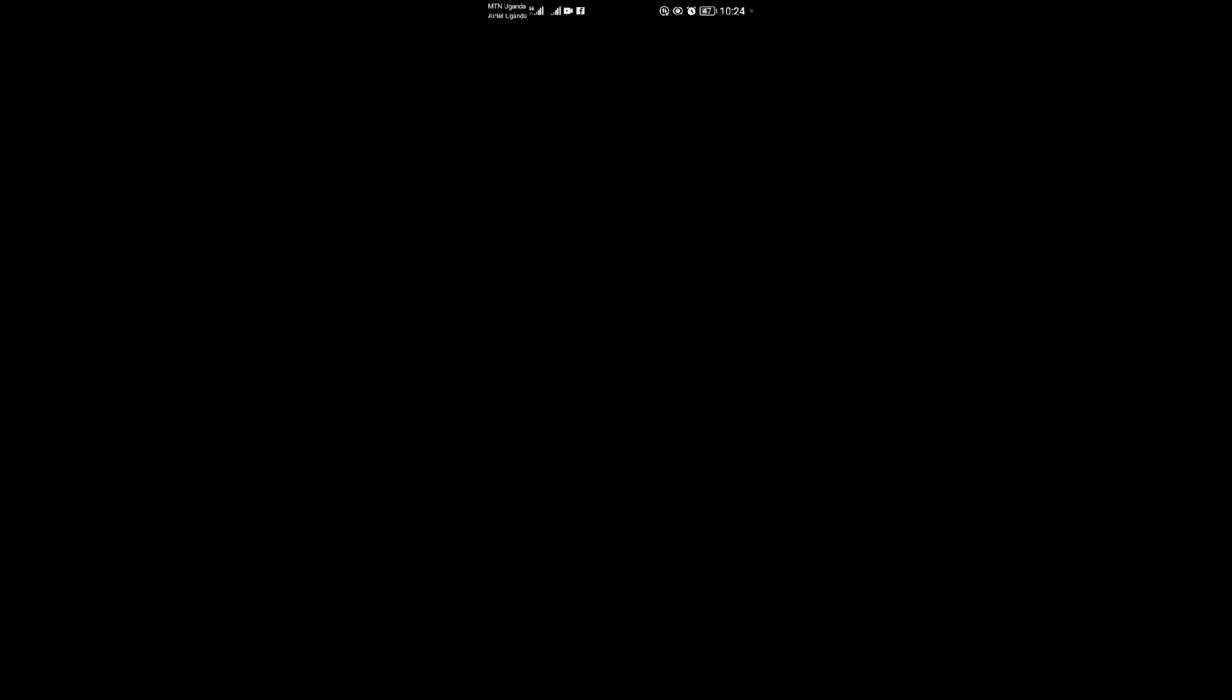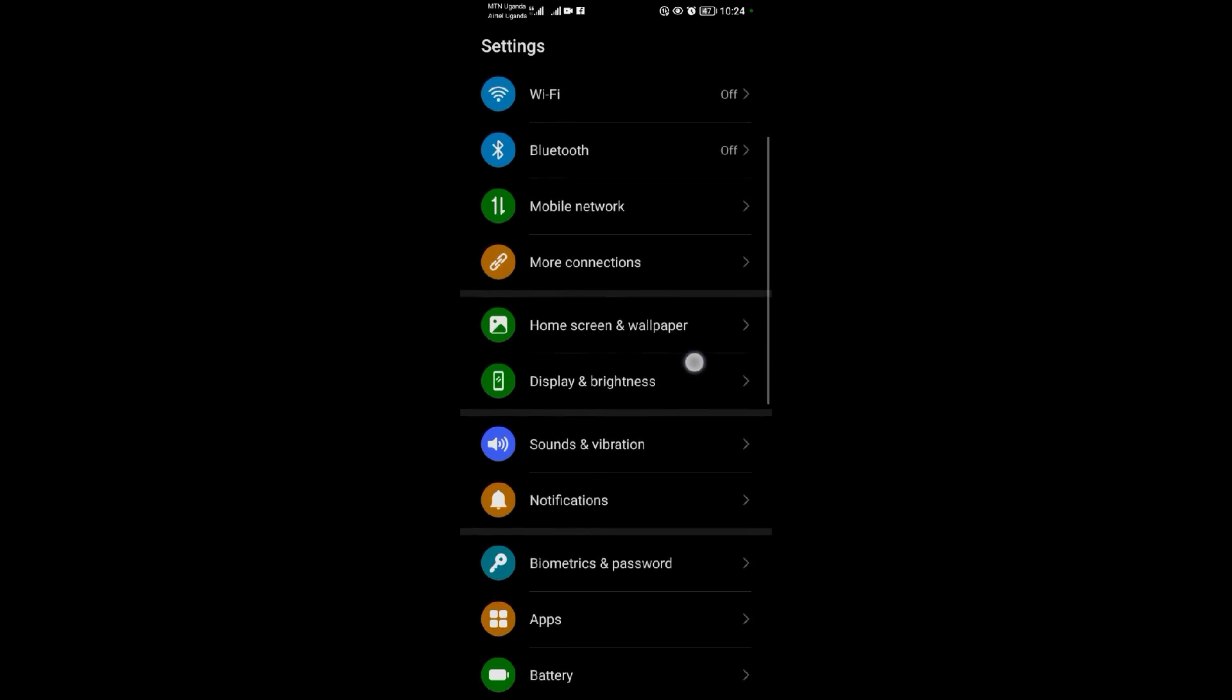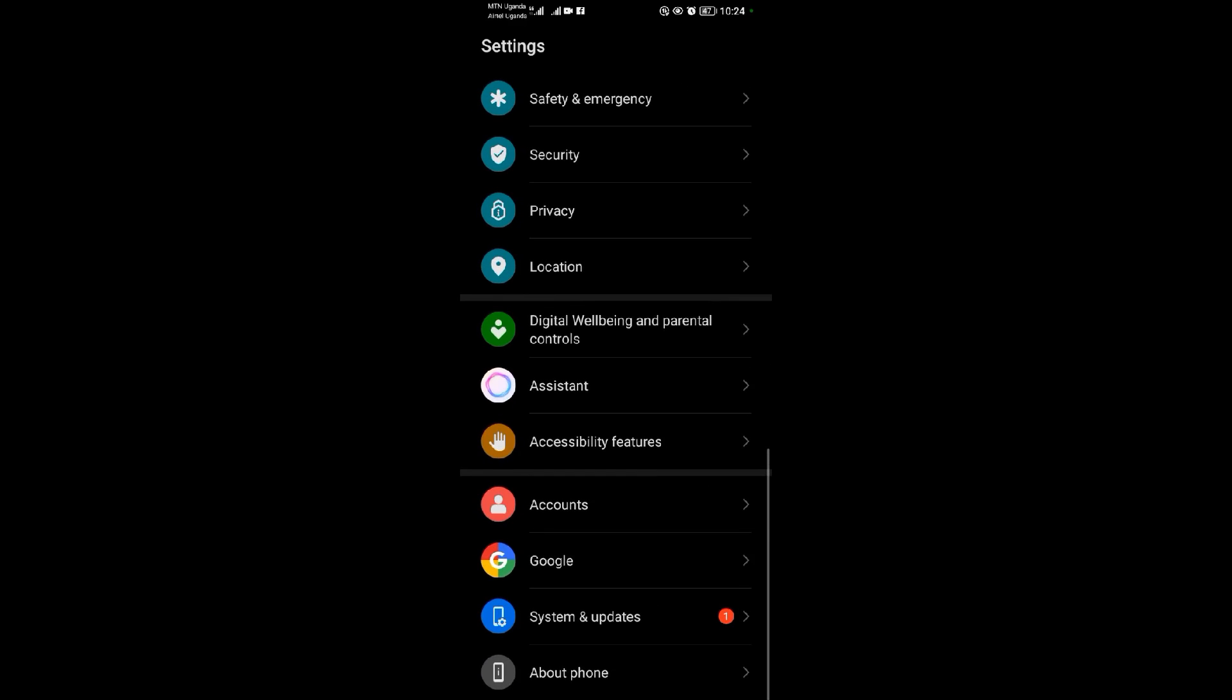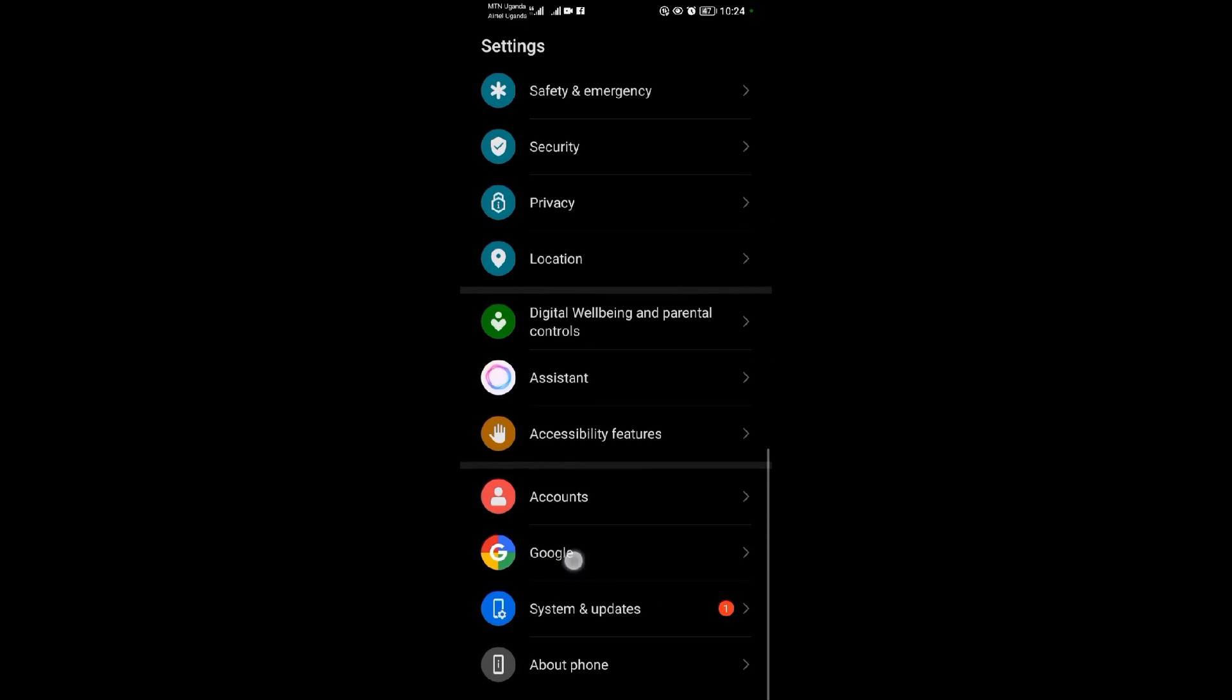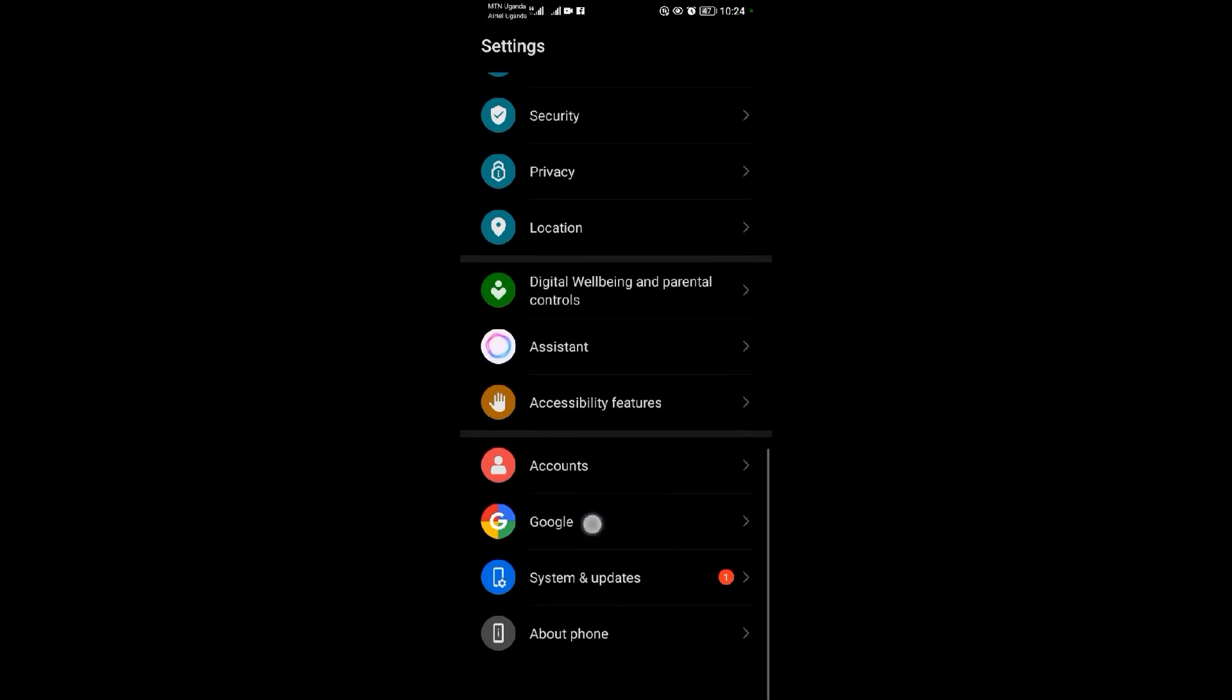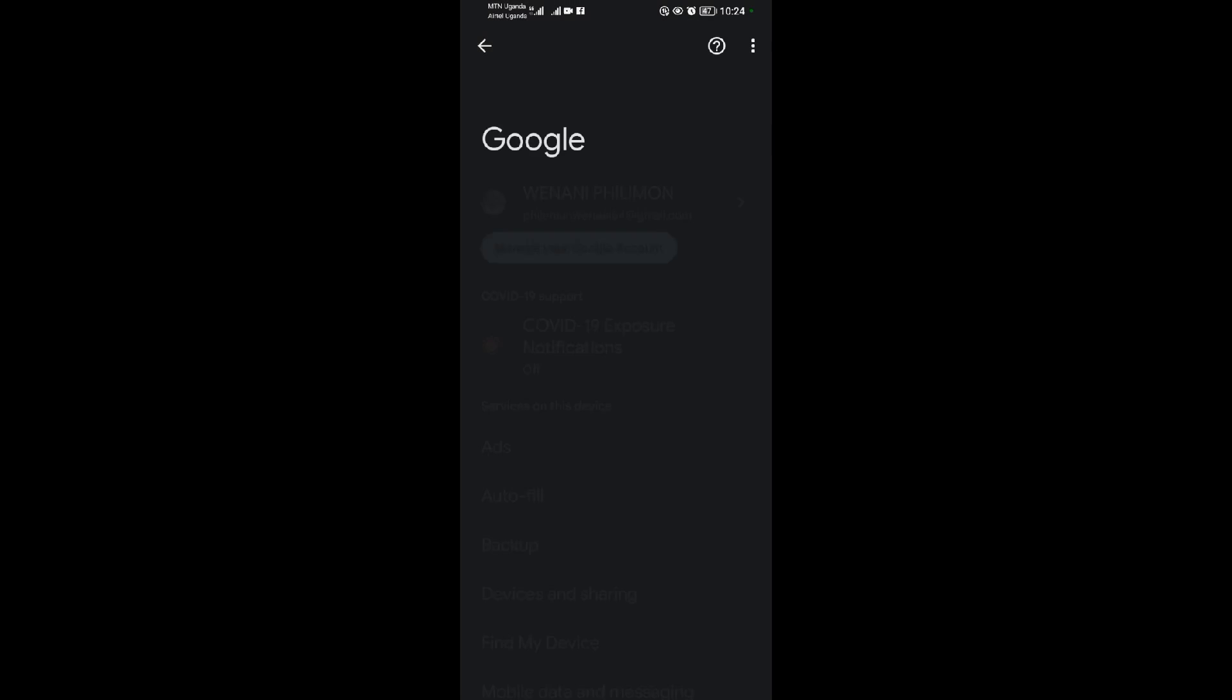When I tap on my settings application, I'll scroll down then look for Google. As you can see, Google is over here. So I'll tap on Google.